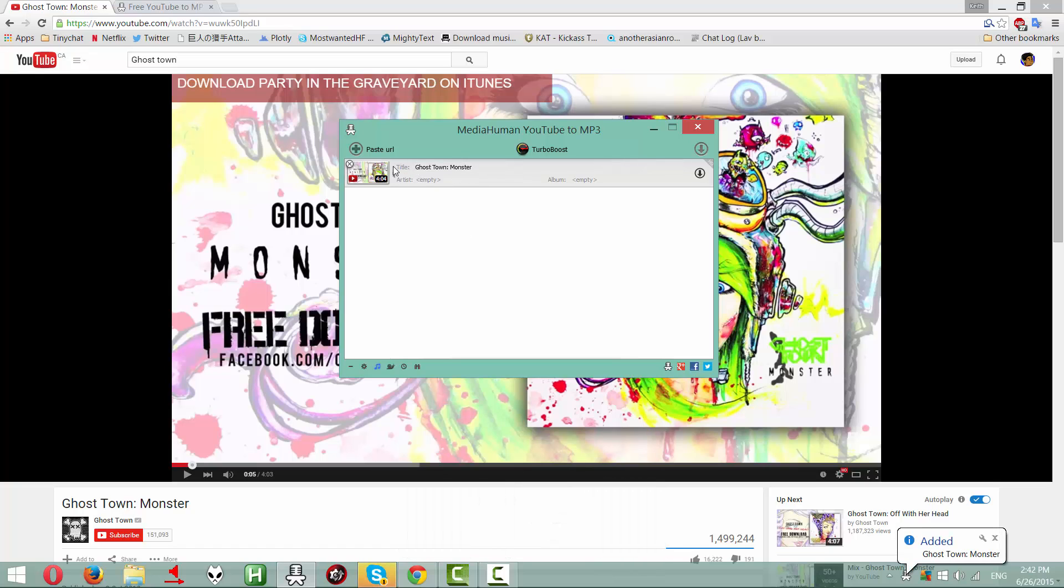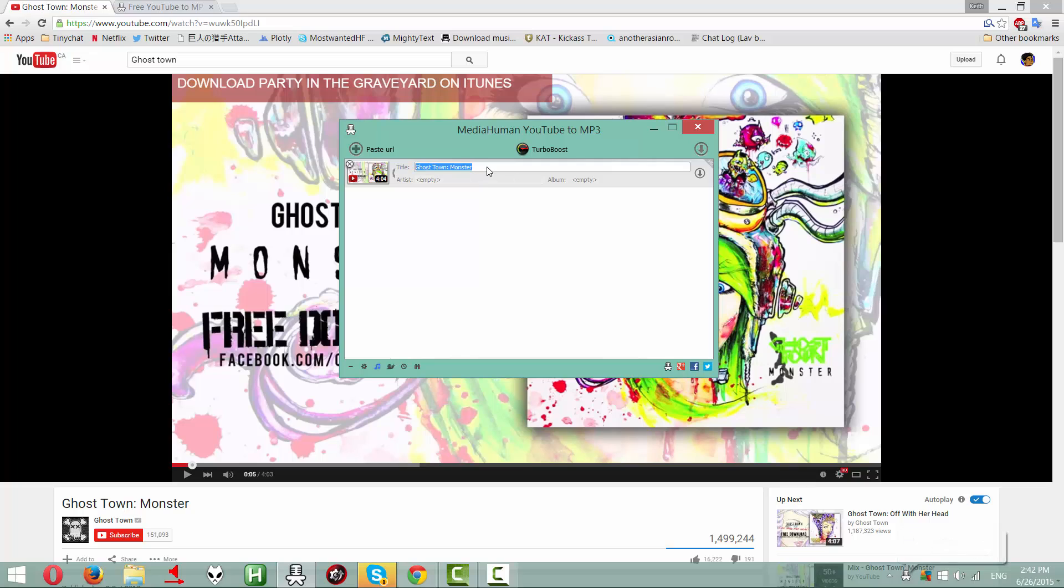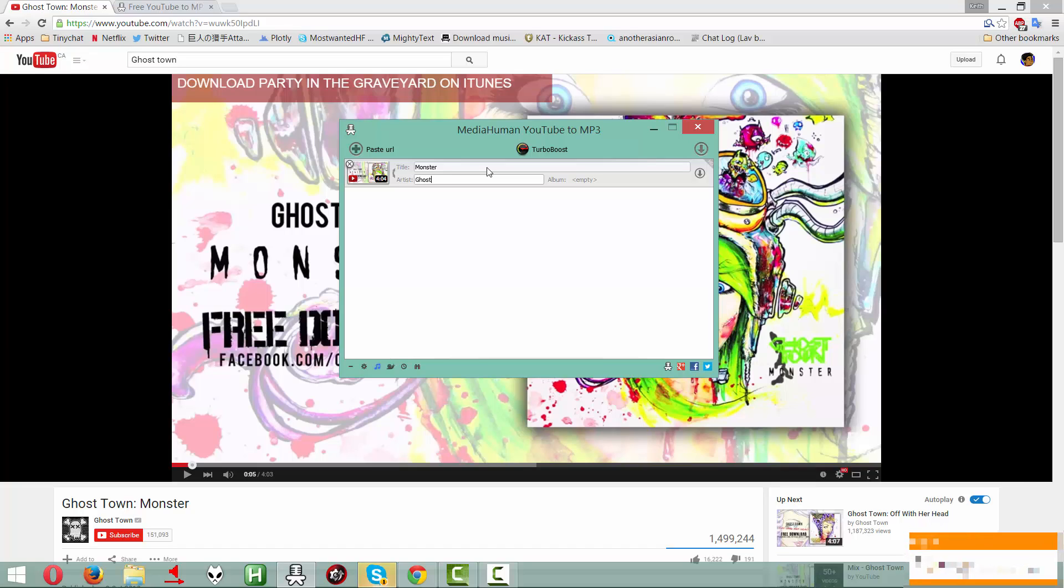What you're going to have is these titles, artist, album, whatever. And this is going to be the tags that you're going to be assigning to the file. It doesn't mean the file is going to look like this. The title is basically the song title. So this is called Monster. Go to Artist, Ghost Town.